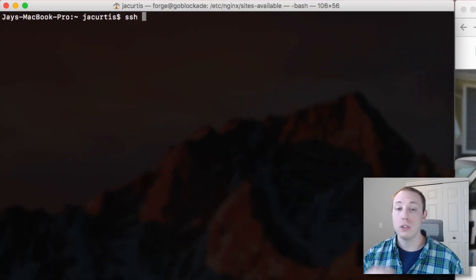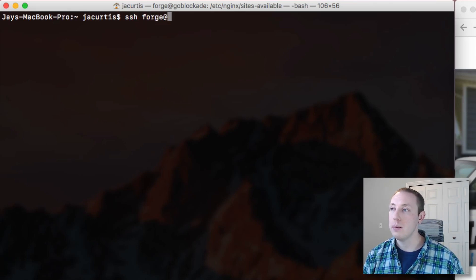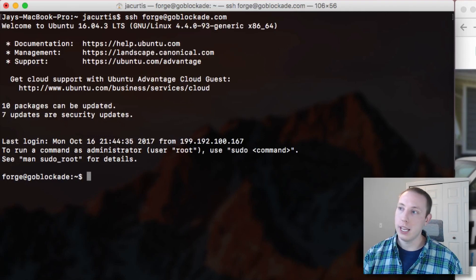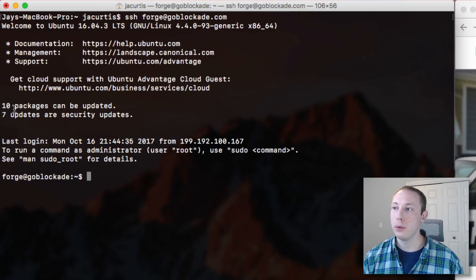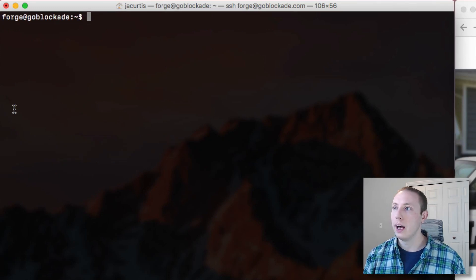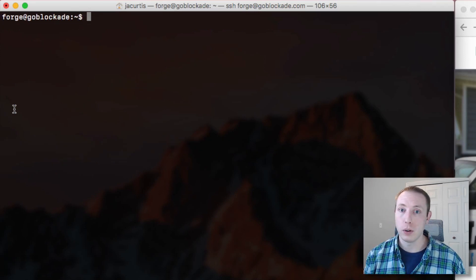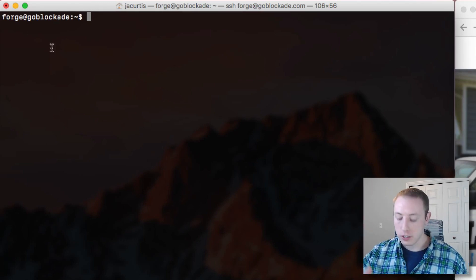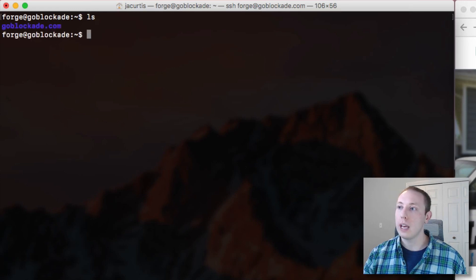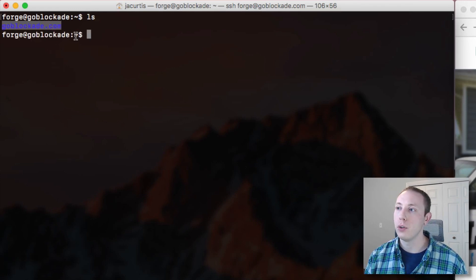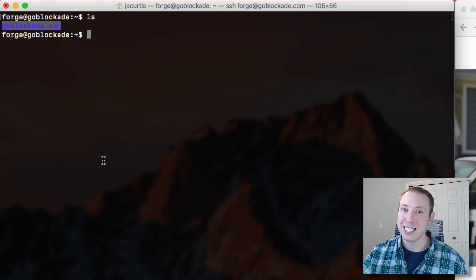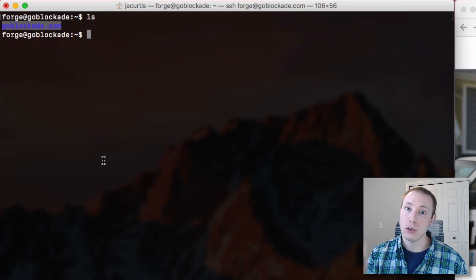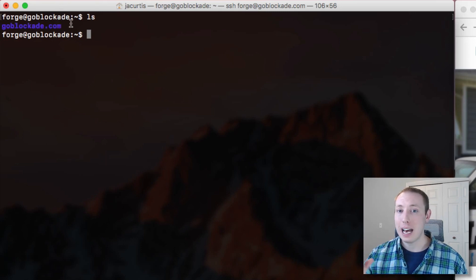What we're gonna do is use the terminal to SSH into the server — SSH, give it your username and your domain name, and log right in. You can see I'm running Ubuntu 16, but it doesn't really matter what you're running assuming it's some sort of Linux, because this is all about Nginx. I'm logged into the server now. If I run a quick ls command you can see there's a folder here for my website. Nginx points to this folder to serve the GoBlockAid website.